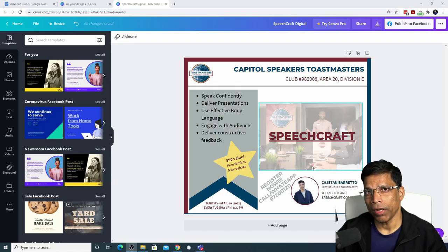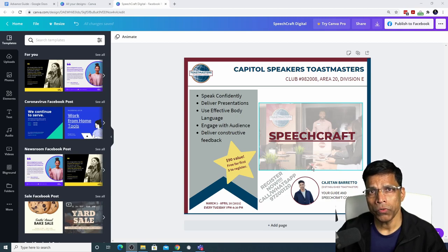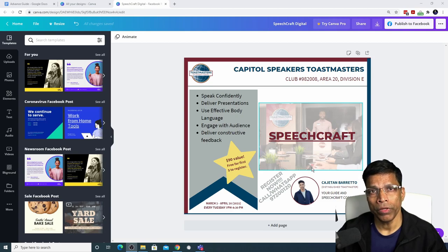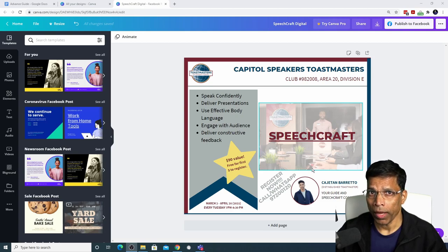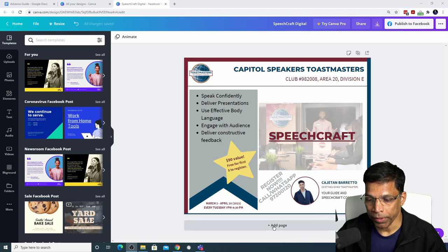Canva allows you to create multiple pages of your design. You may want to do that if you are creating a slideshow, a presentation, movie or a newsletter. To add a new page to your design, click this button which says add page.